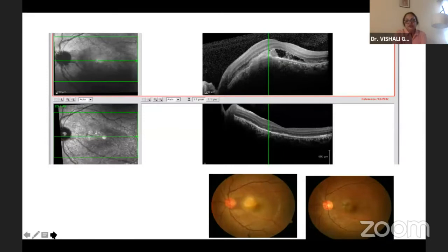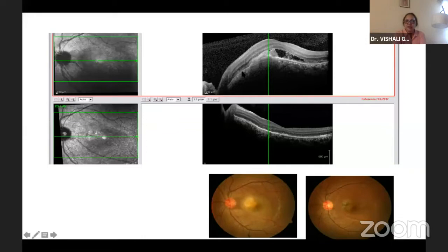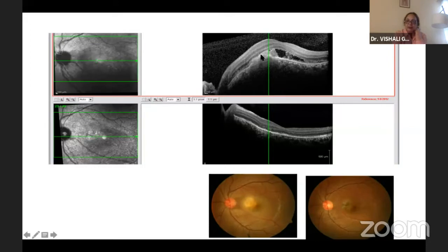Do an OCT and it would show you where choroiditis is primarily involved. For example, in a patient who has a choroiditis granuloma, you can see the choroiditis elevated and see the response to therapy. The changes happening in the retina are mostly in the outer retina and they overlie an area of choroidal bump, which is seen very well on OCT.